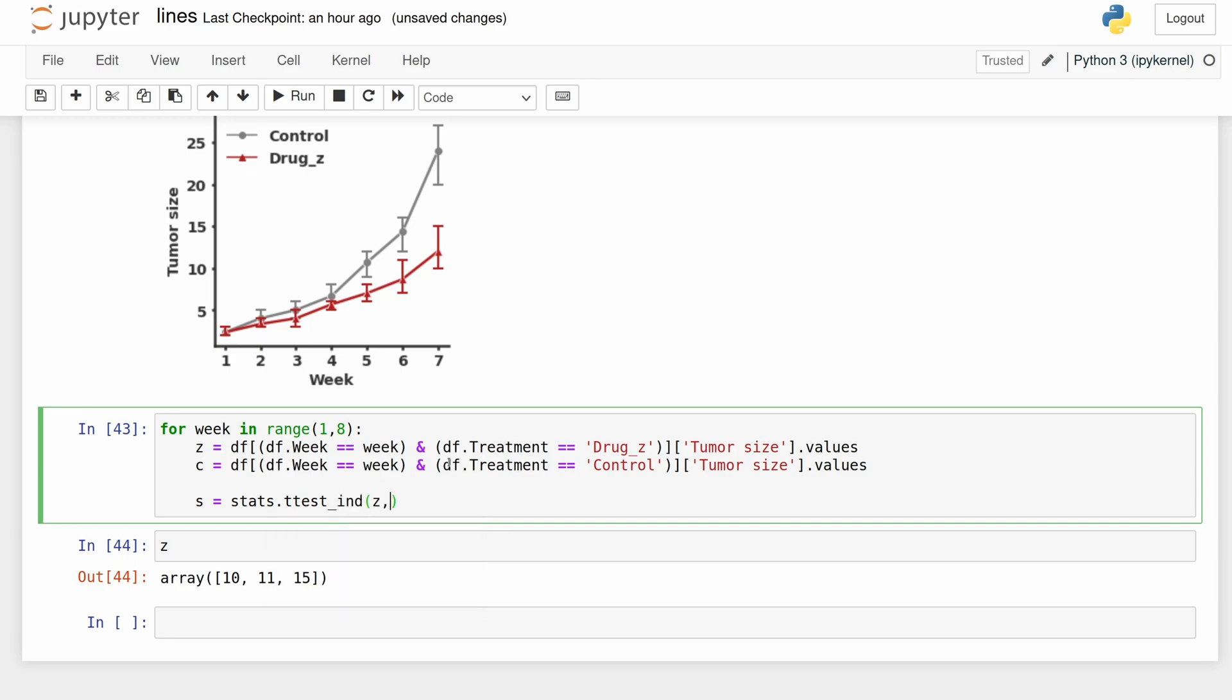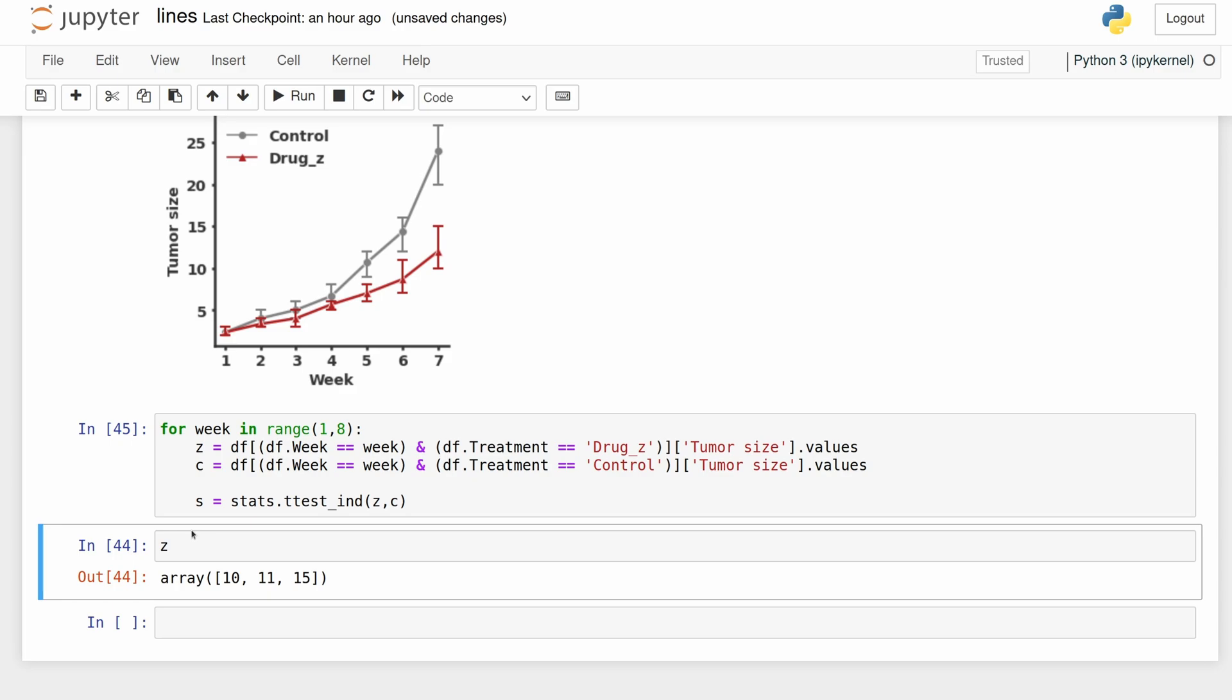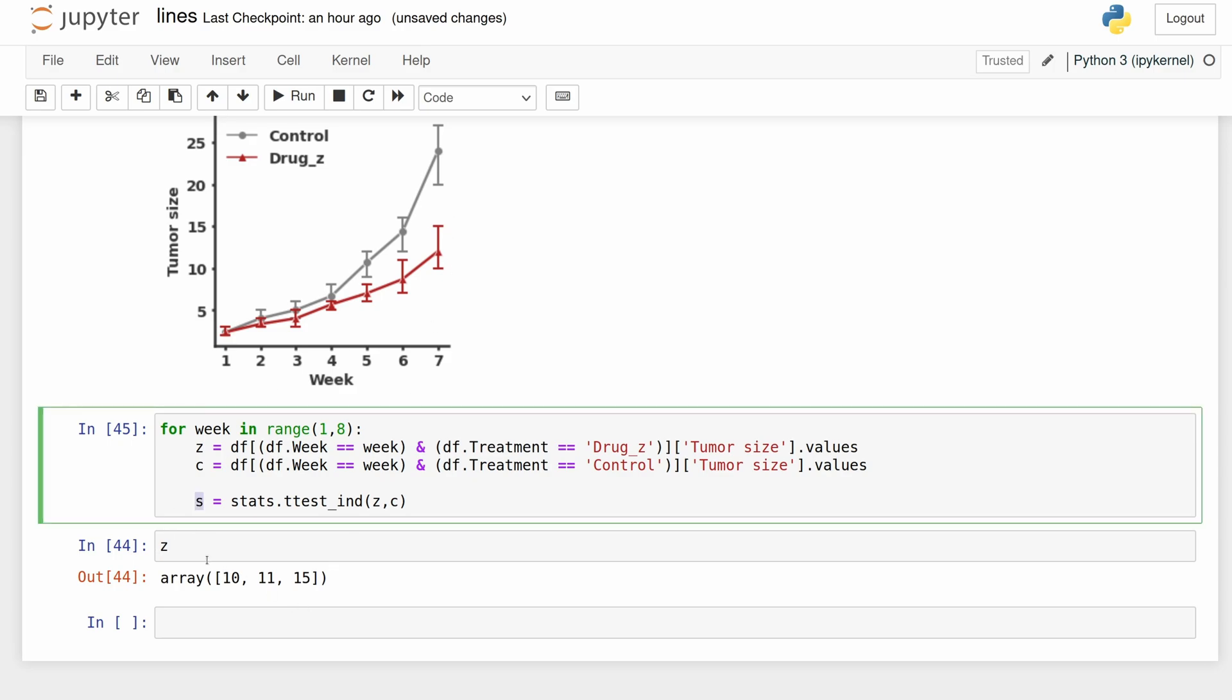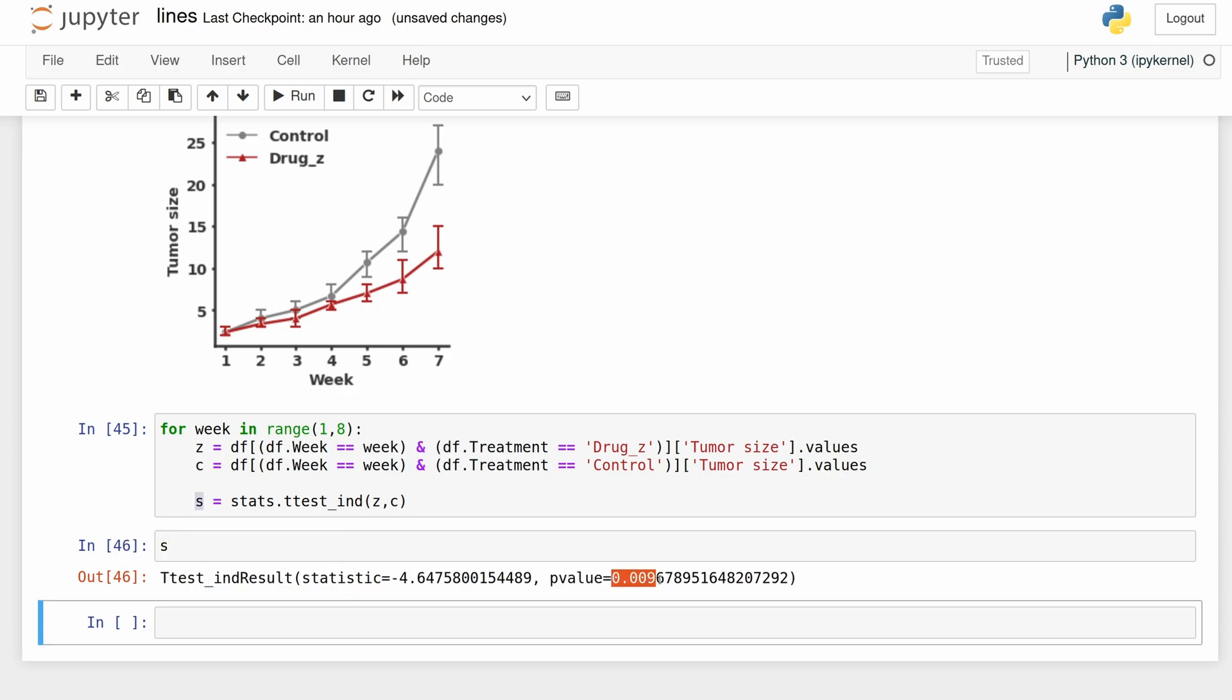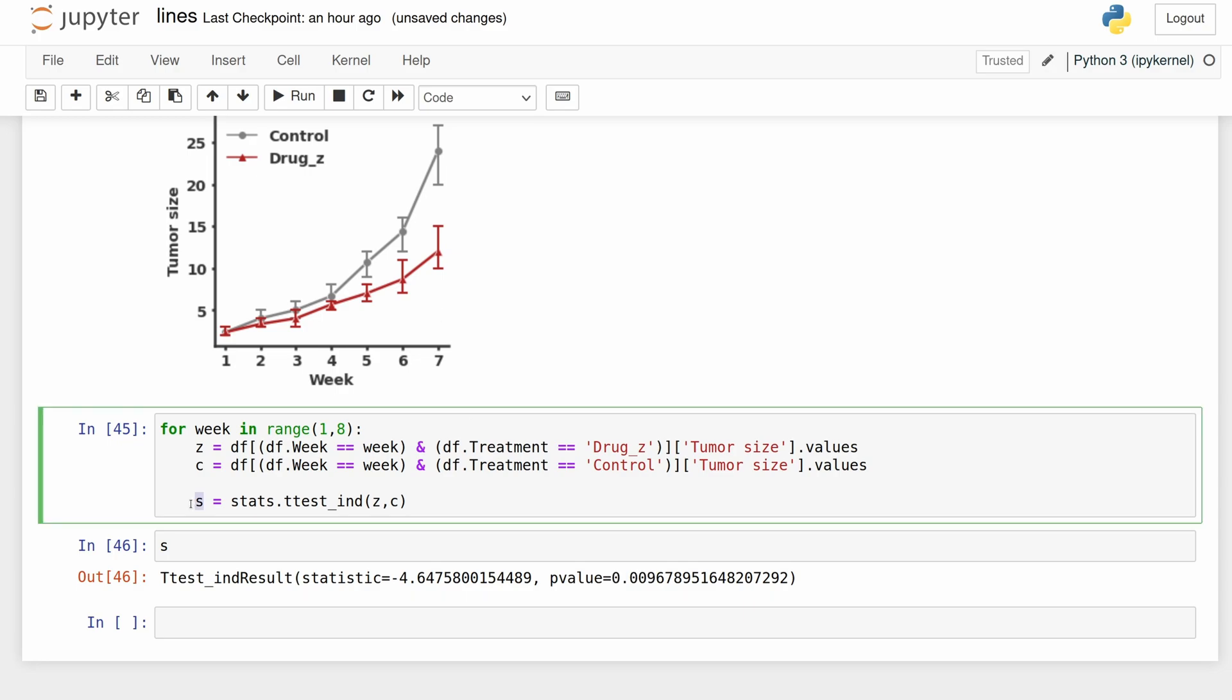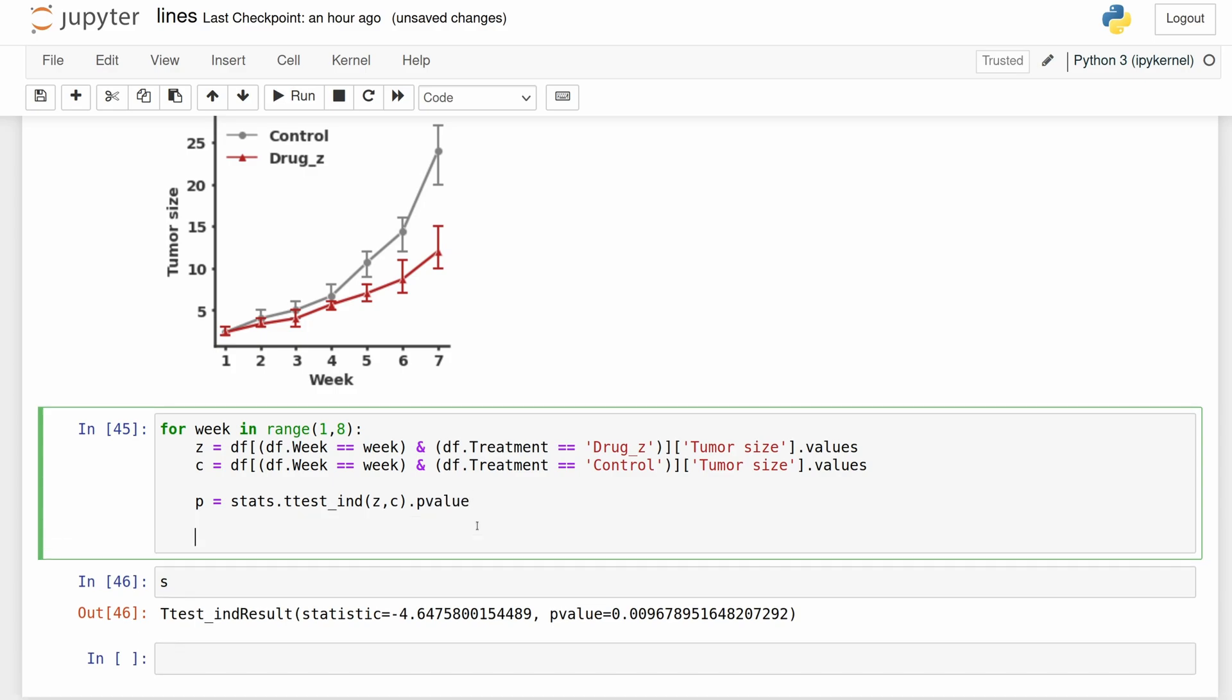So if we run this, s should be for week seven and we see that week seven is significant. Actually, I'm just going to call this p and then do dot p-value. And then also I need the max value for that week so we can add the label. So we're just filtering on week and then getting all the values for tumor size and finding the max.